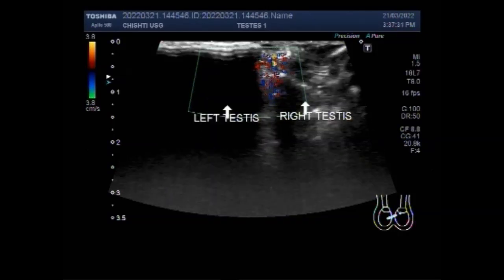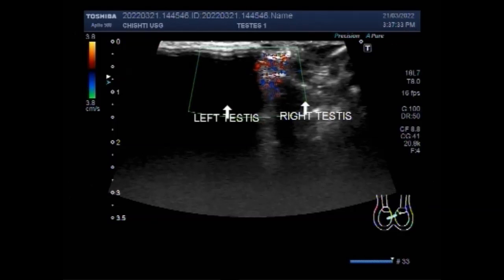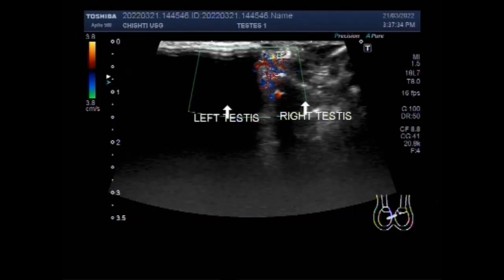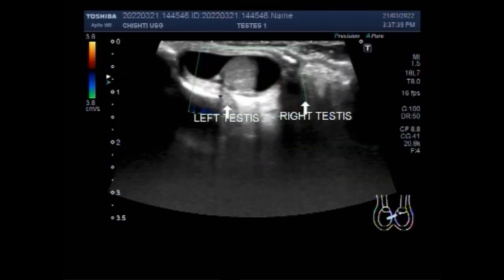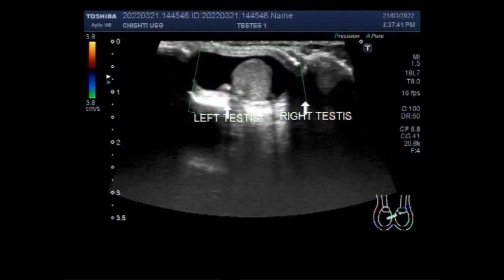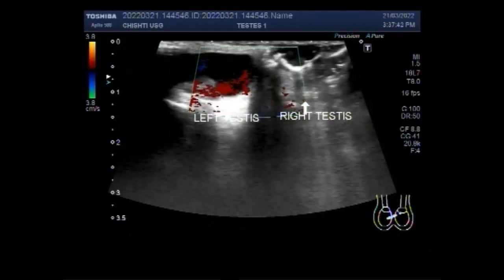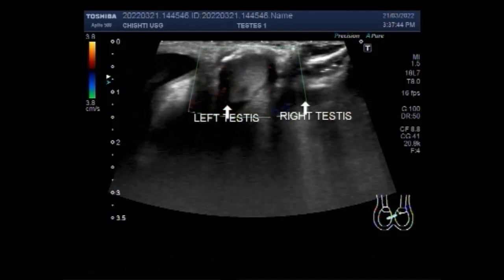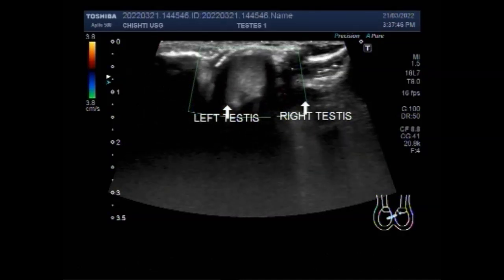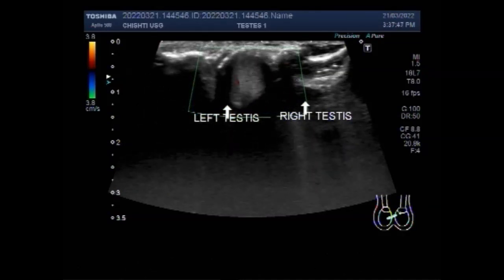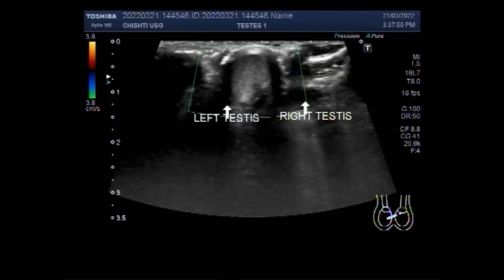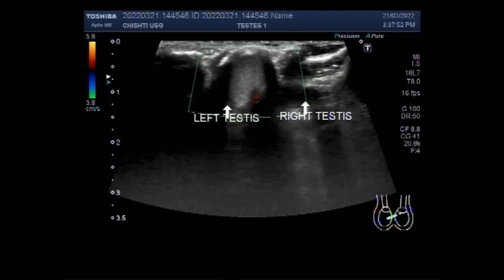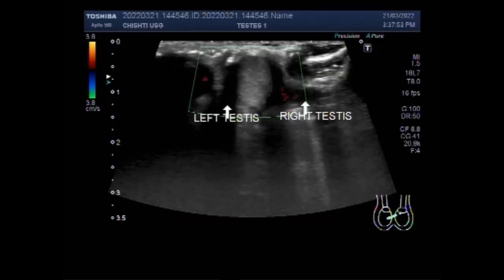Ultrasound is a non-invasive, non-ionizing radiation modality which is highly successful at soft tissue imaging. Groin pain from an inguinal hernia can be a difficult clinical diagnosis, made easier by good imaging by optimizing the image using depth, focus, and gain.